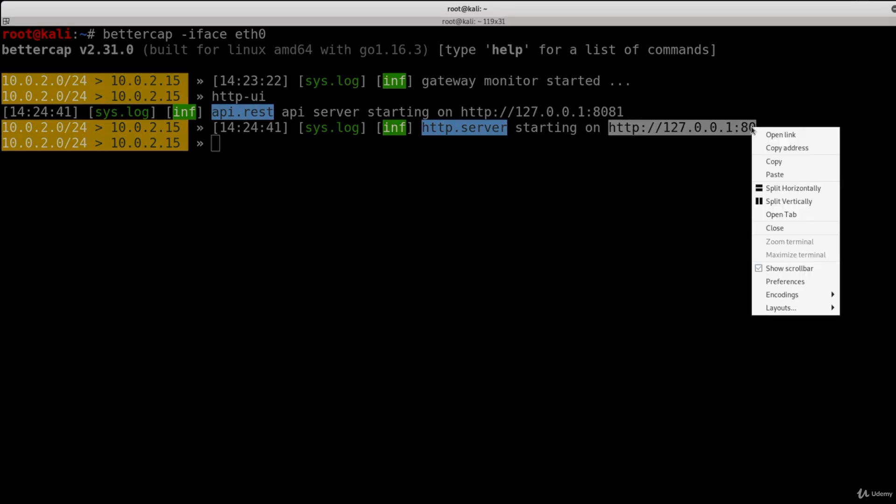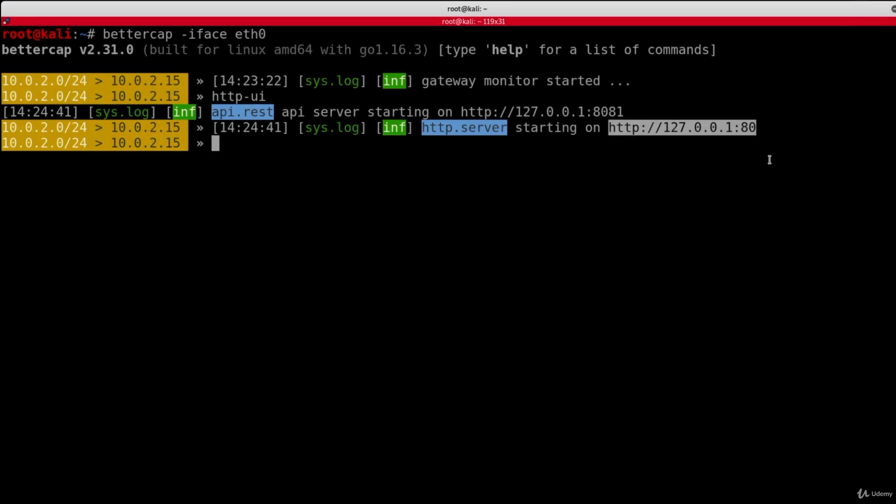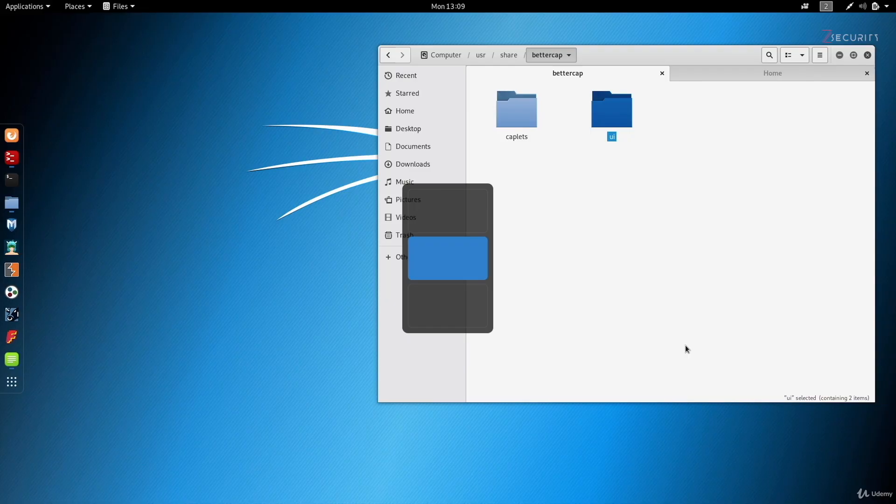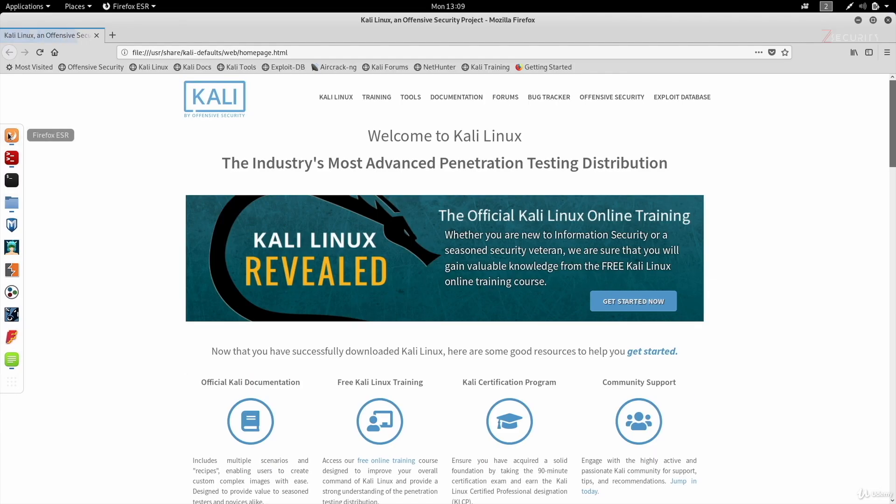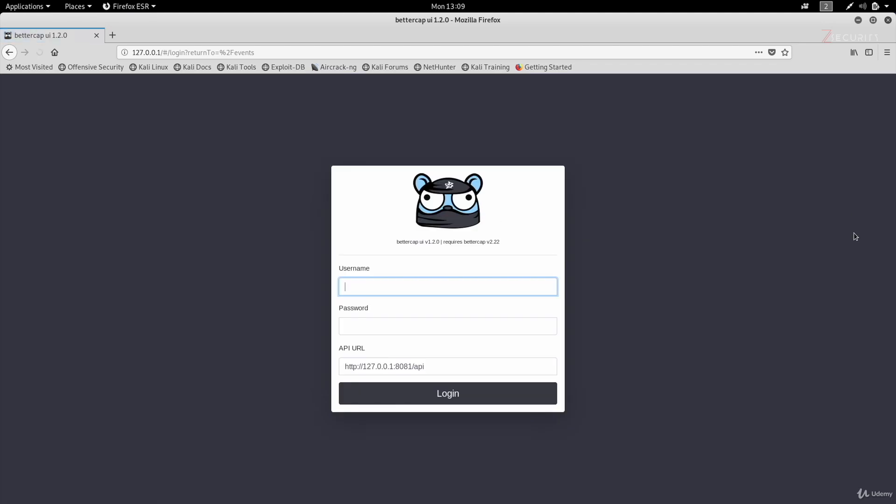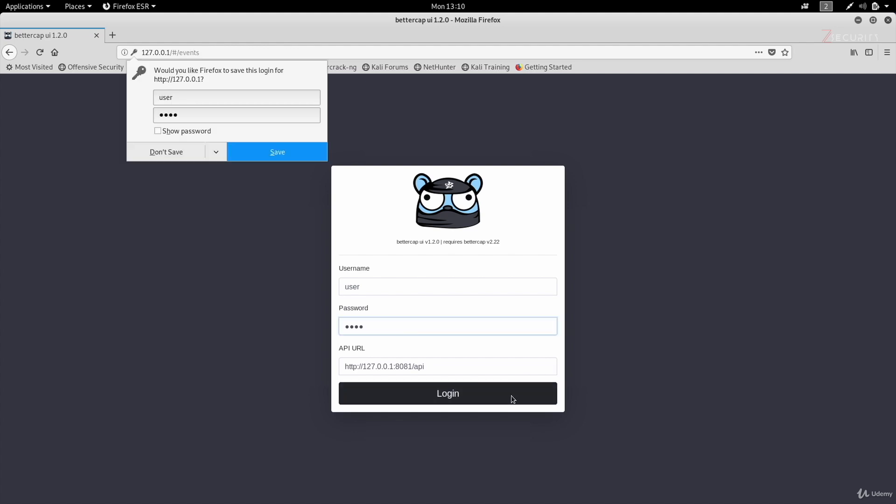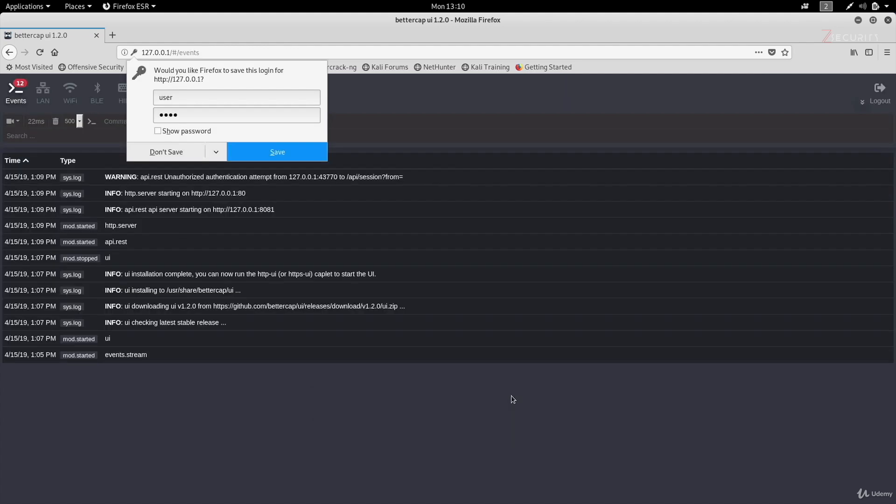So I'm going to copy this and we're going to go and open it in my web browser. And perfect. As you can see, we get the login page for the web interface. The default username is user and the default password is pass. I'm going to click on login to login.